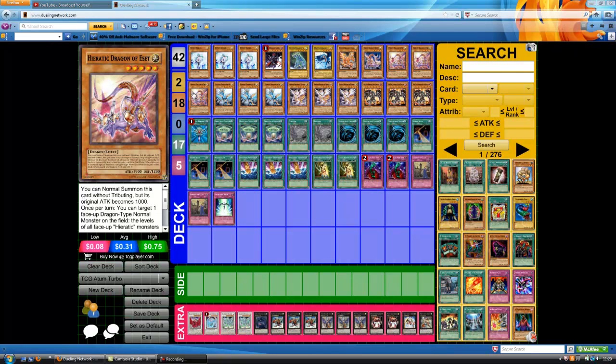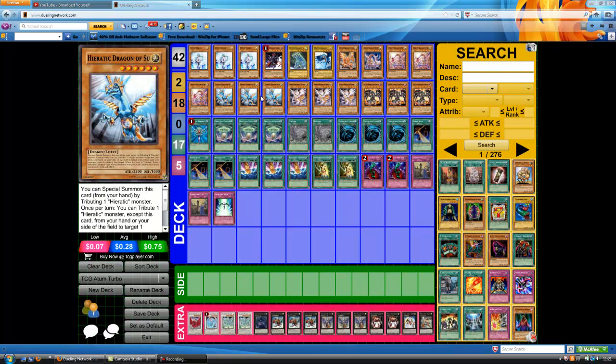Three Eset, really standard, normal summon without tribute and also you can just use his effect to change the level to six or five or whatever. Three Su, this is the best Hieratic Dragon in the game in my opinion. You can destroy a spell or trap and he's so easy to get out and go off in your combos. He's basically a free plus two.